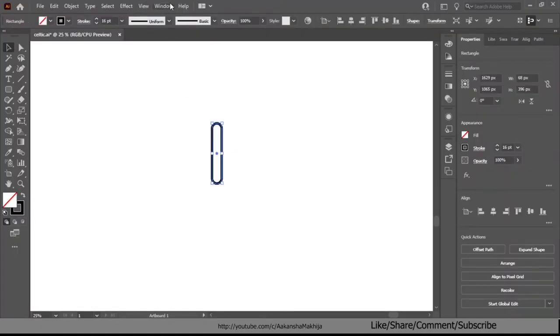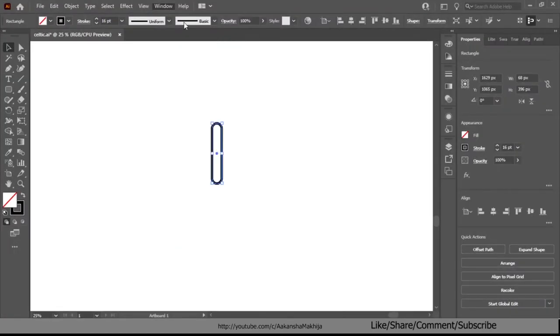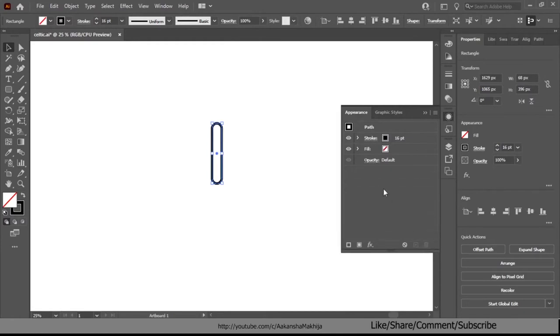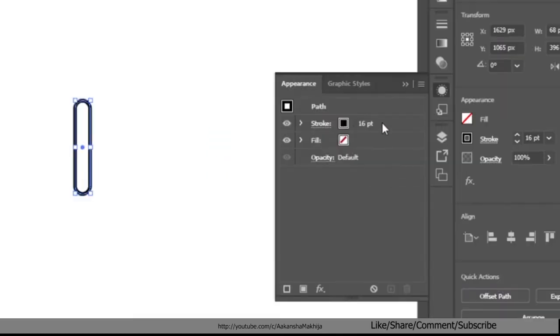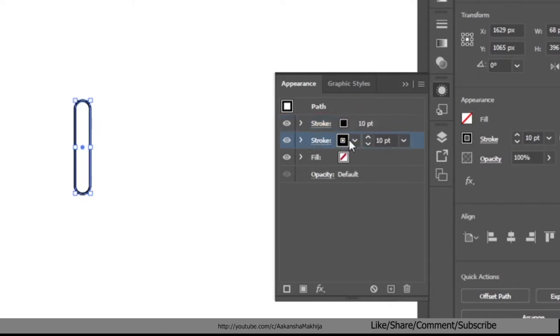Then go to window appearance. Click on the stroke and set its color to white from the color palette and set the stroke size to 10 point. Then click on add new stroke, set the stroke color to black and the size to 20 point.